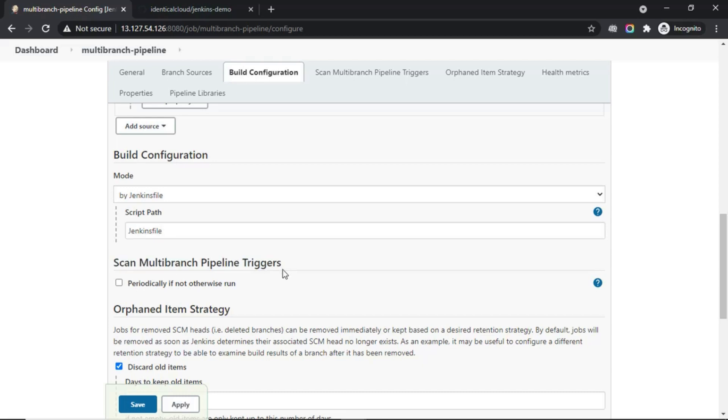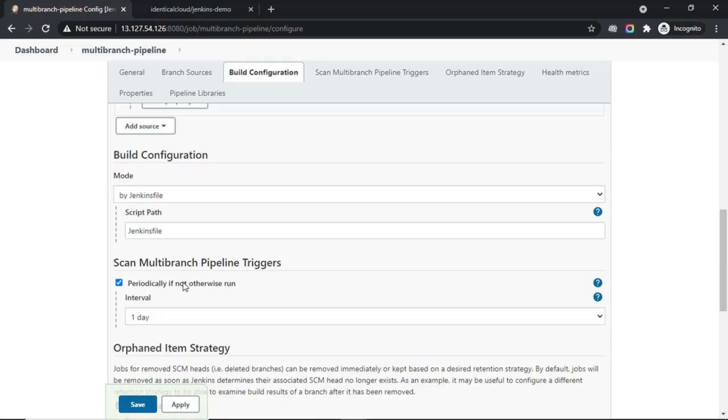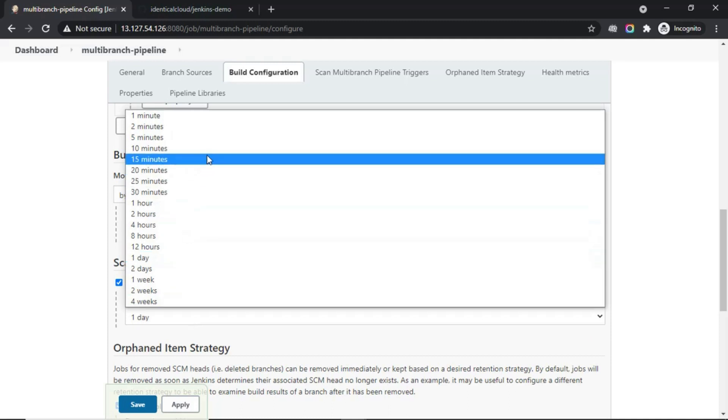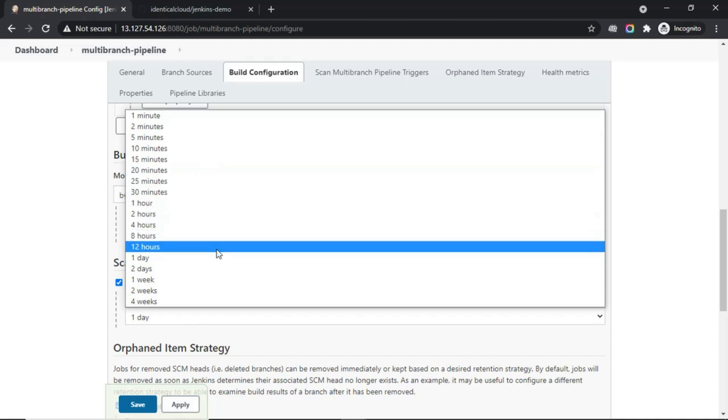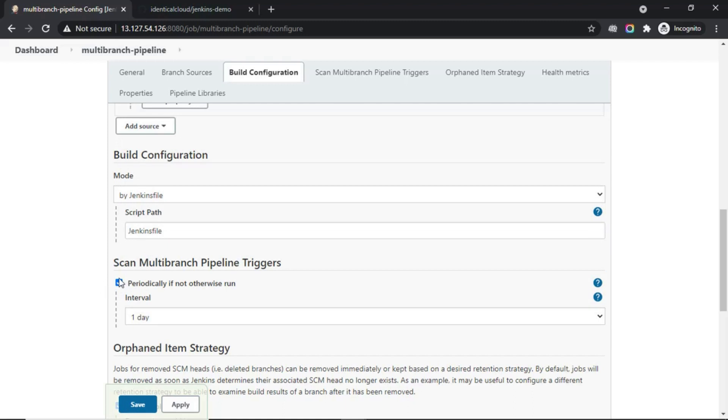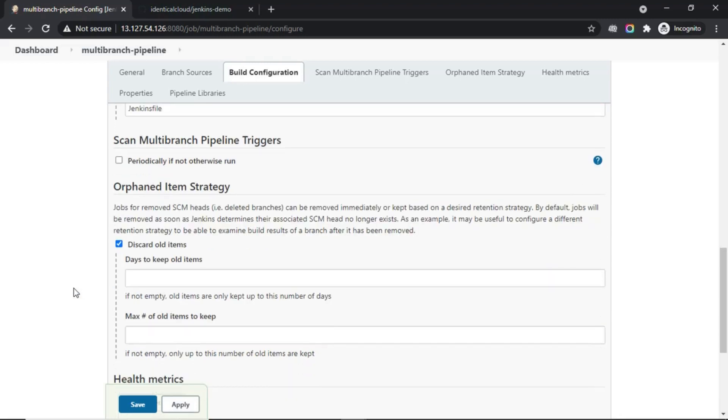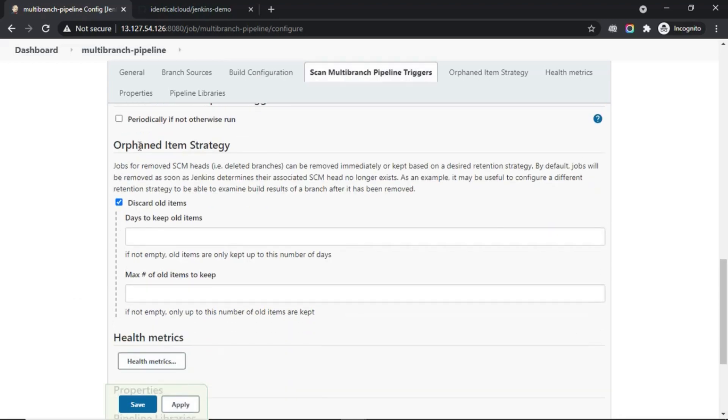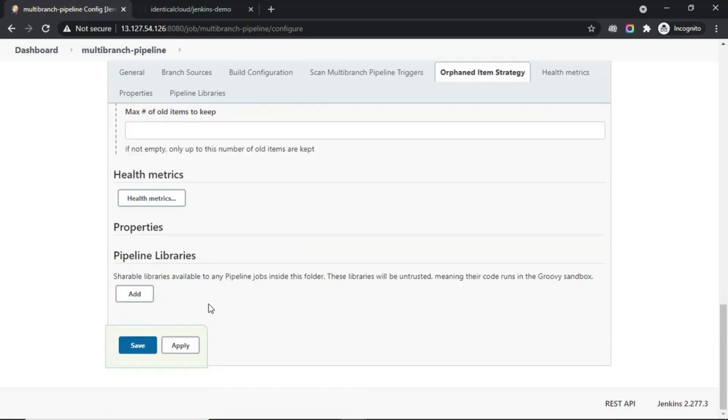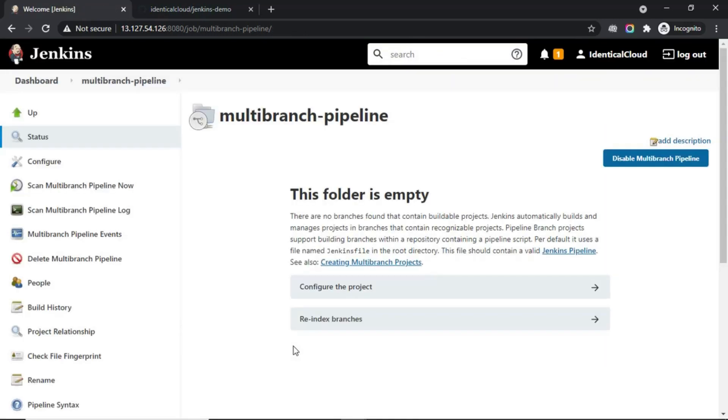You can trigger Jenkins to scan periodically if any new branches are available or not, like one day interval, some minutes interval, hours interval, etc. Or you can skip this. When you have created another branch, I will show you the option by which you can let Jenkins know that new branches have been created. For now, you can keep these options as they are and click on apply and save.